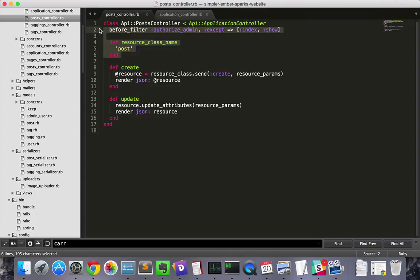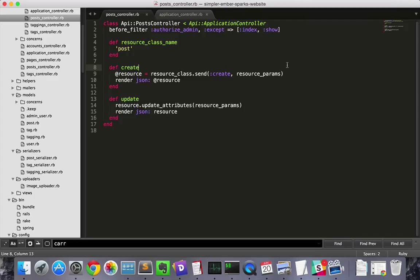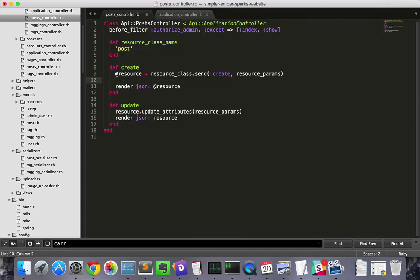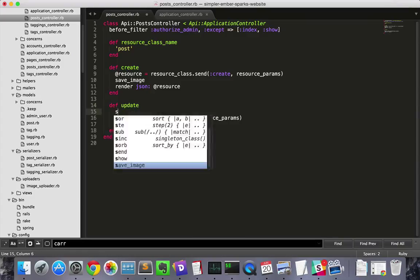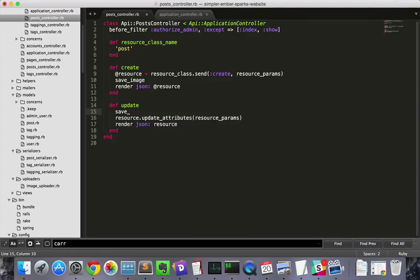Alright, now to our customizations. We'll insert a save image method into each of them. In the create method, it has to go between the resource creation, right here, and the render. Then in the update method, it can go anywhere before the render.